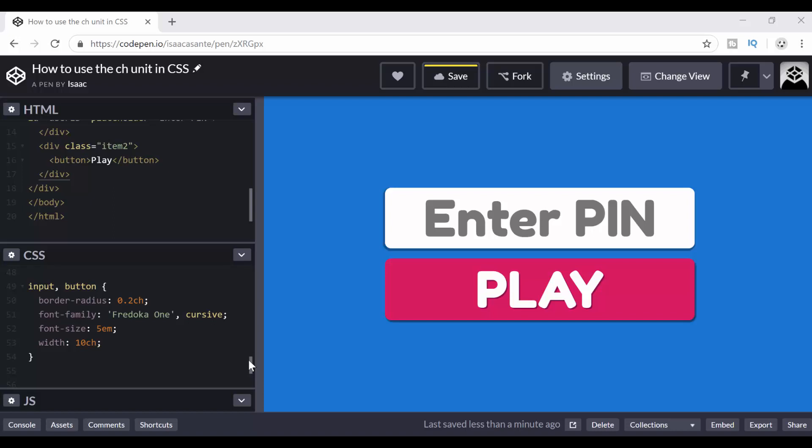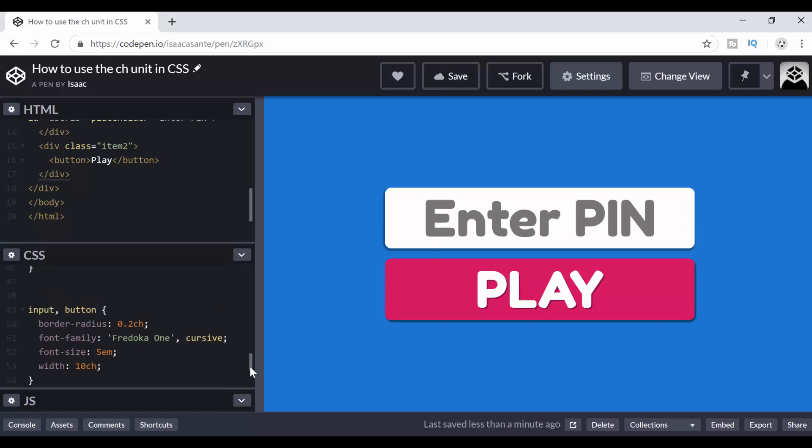Hi guys, today's topic is how to use the CH units in CSS. So I'm going to make a quick demonstration with what you can see here. I'm with CodePen and I'm going to put the link to this pen in the description of this video.